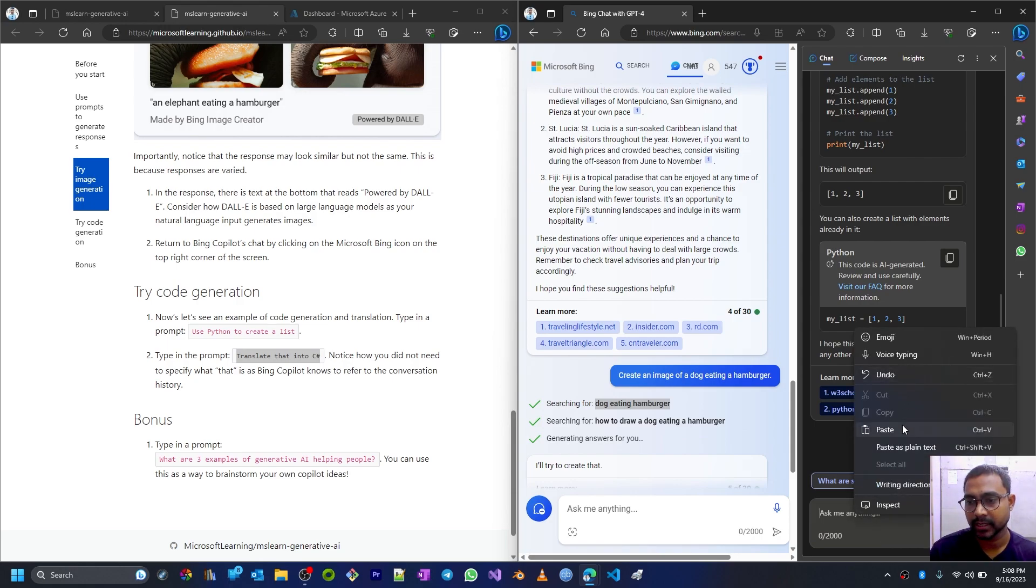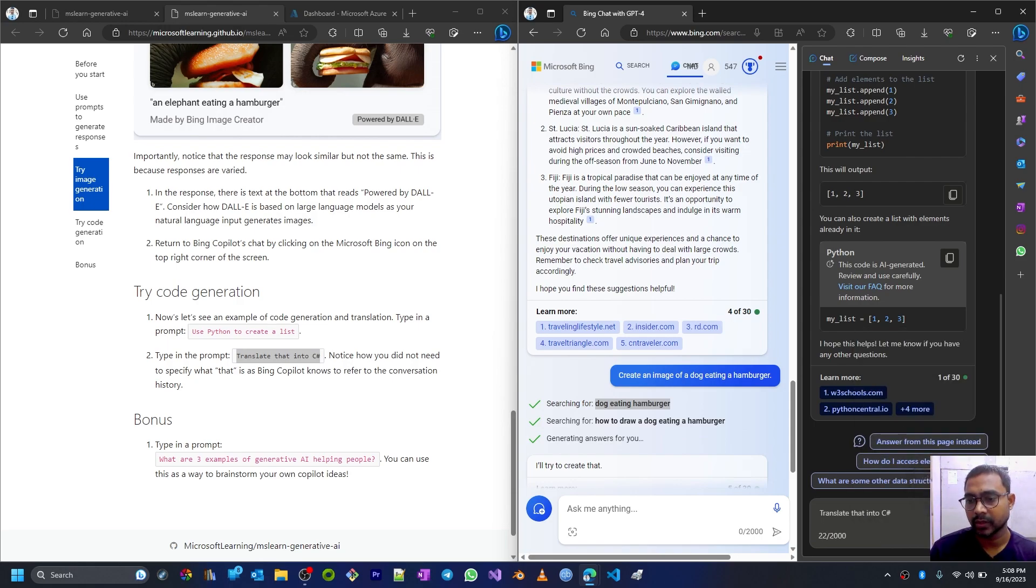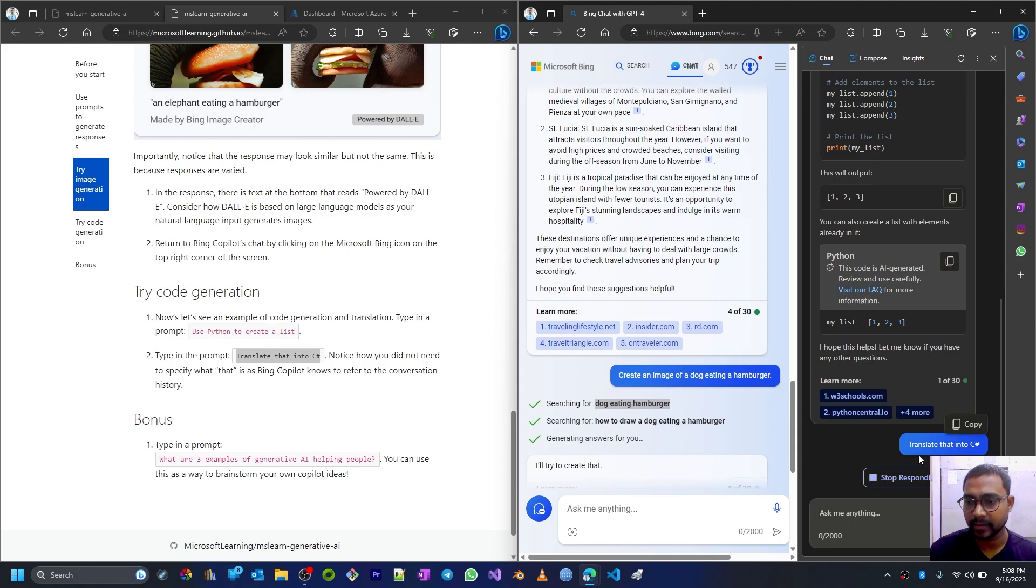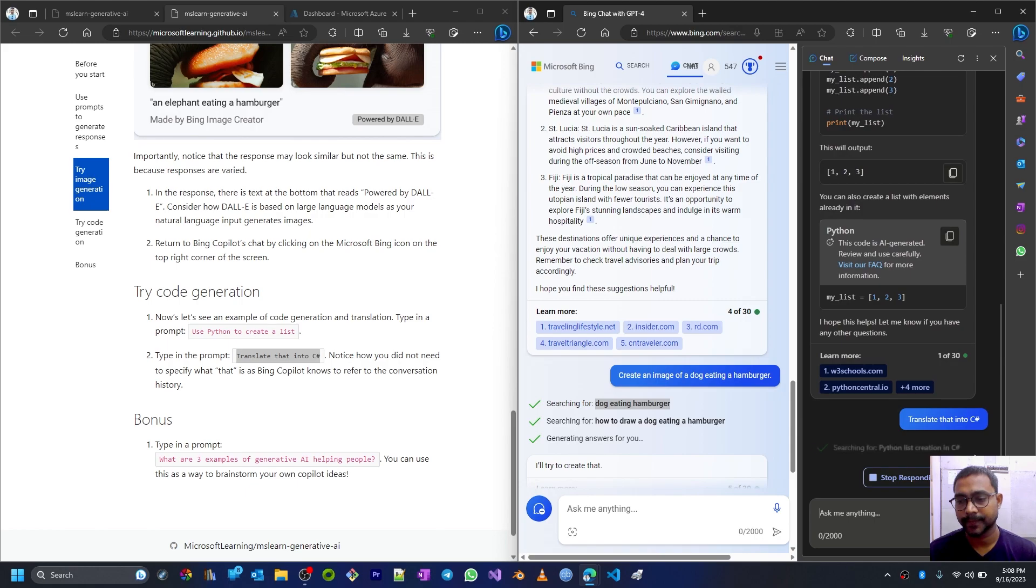Now type in the prompt 'translate that into C#.' So the current code that we have in Python, we want it to be converted to a C# based code.